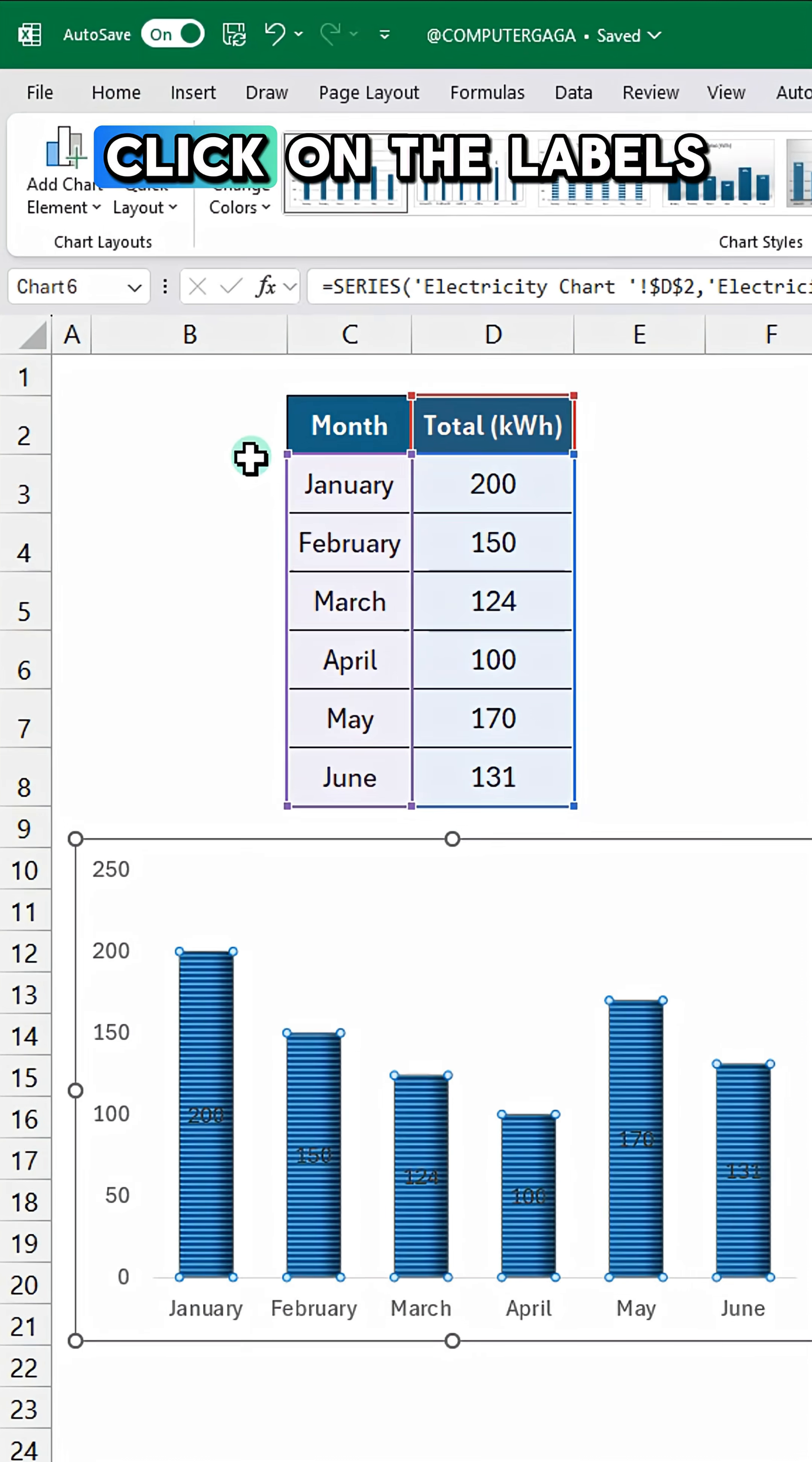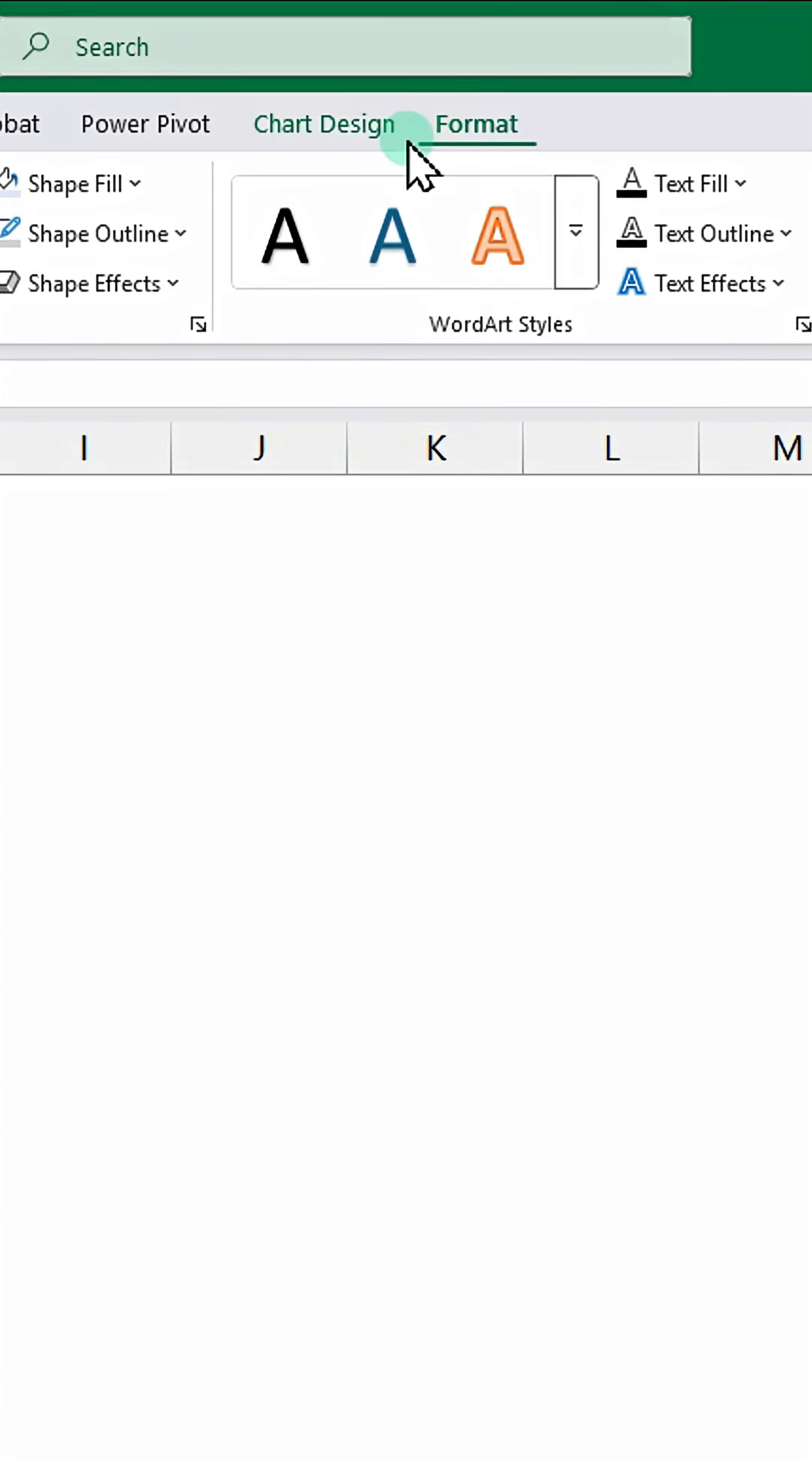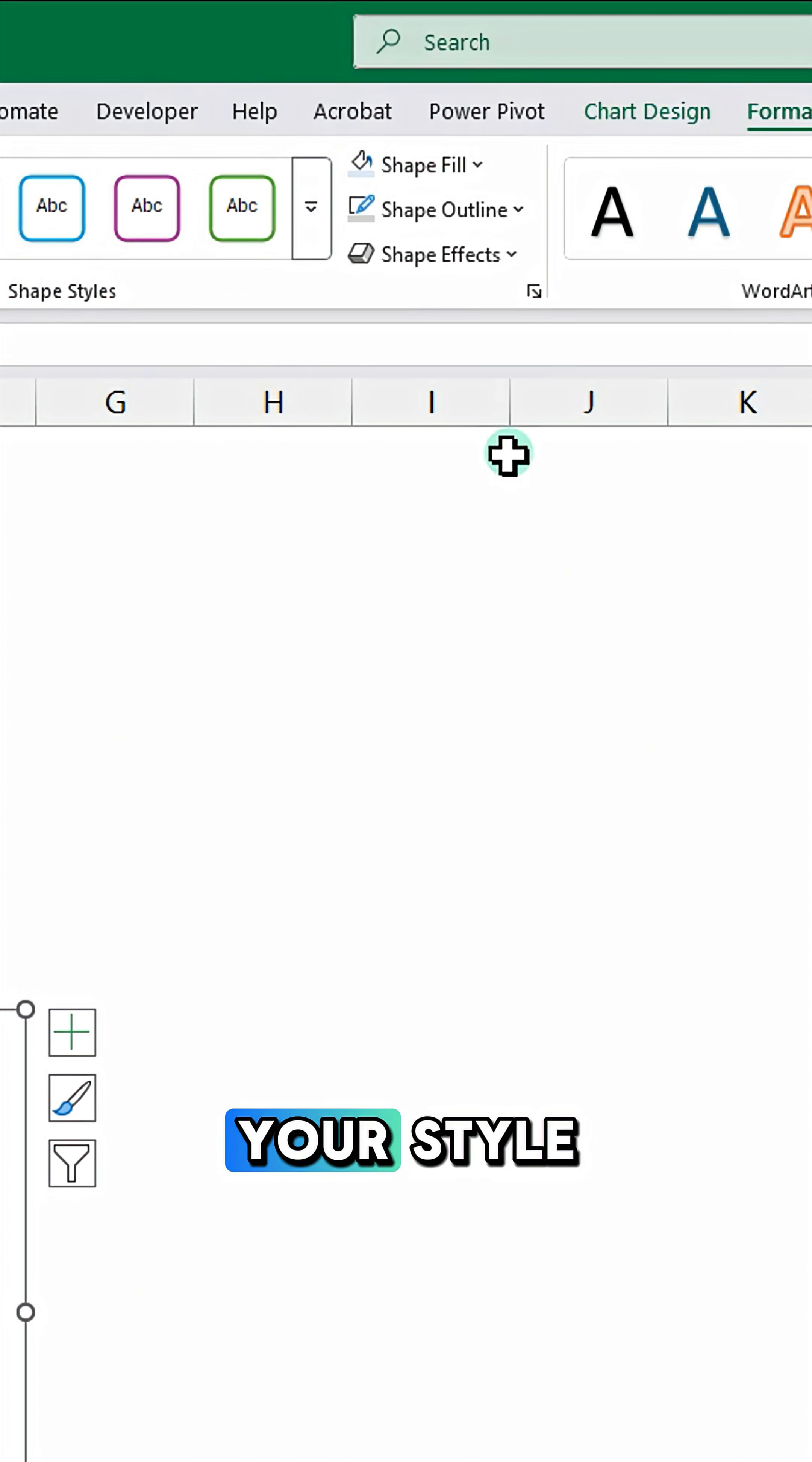Click on the labels, go to the Format tab, click Change Shape, and choose Rectangle Beveled. Then customize it to match your style.